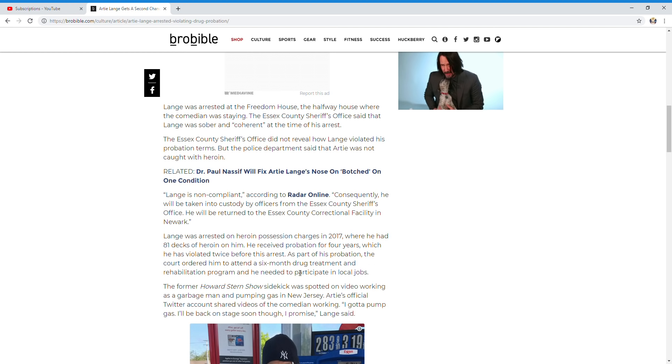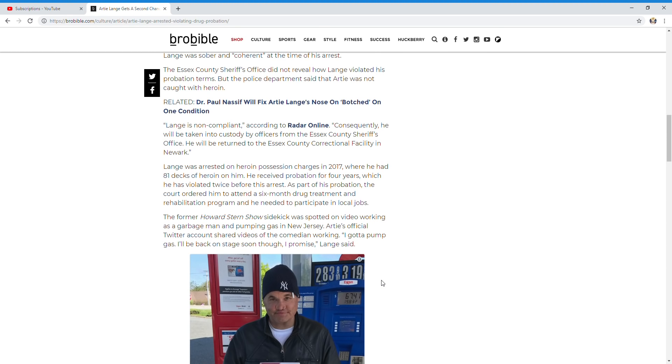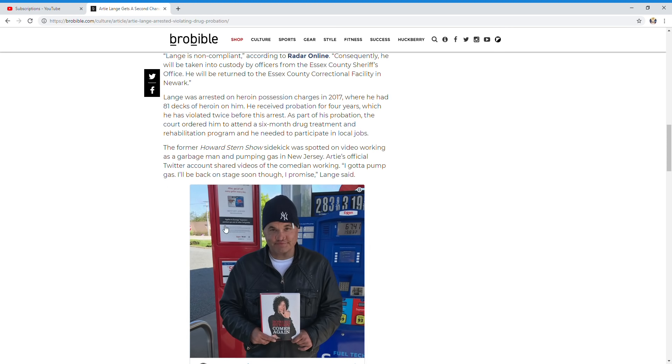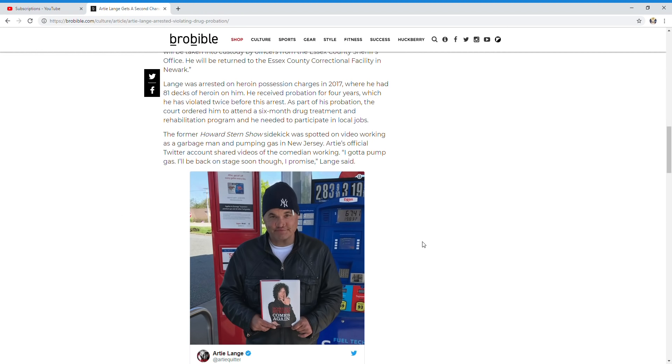As part of his probation, the court ordered him to attend a six-month drug treatment and rehabilitation program and to participate in local jobs. The former Howard Stern Show sidekick was spotted on video working as a garbage man and pumping gas in New Jersey. Artie's official Twitter account shared videos of the comedian working. "I gotta pump gas. I'll be back on stage soon though, I promise," Lang said. Oh yeah, the photo with him in Howard Stern's book—my god, look at that nose, you baby gorilla.